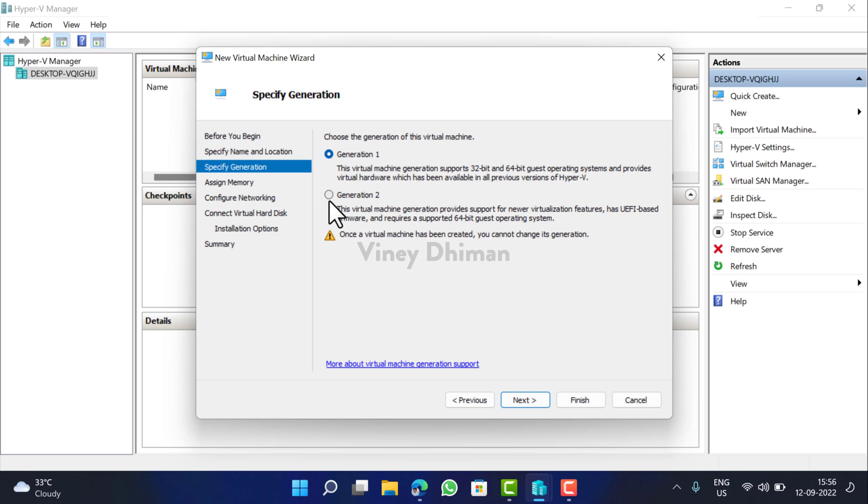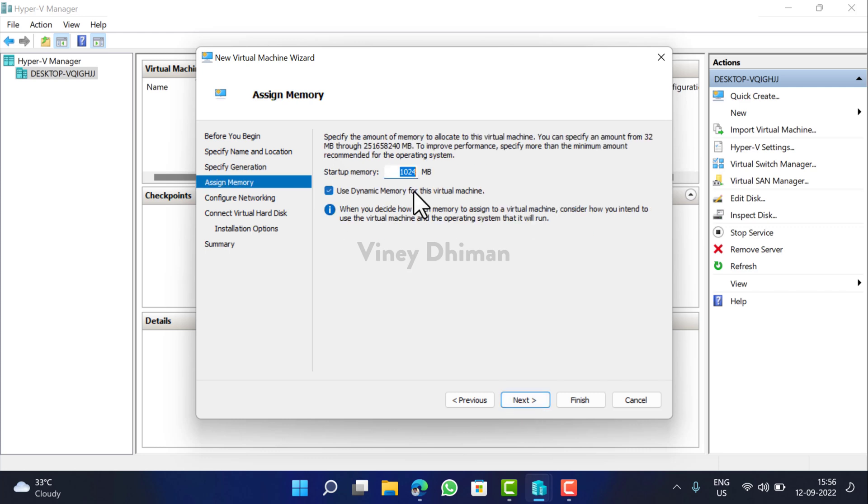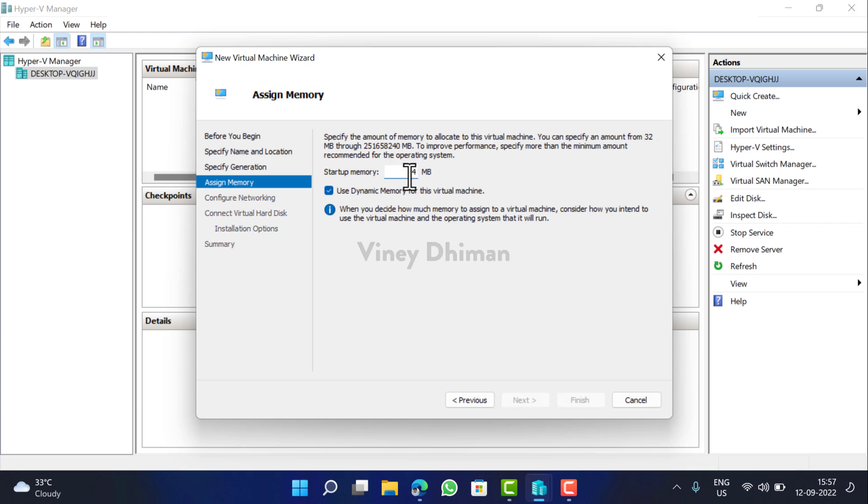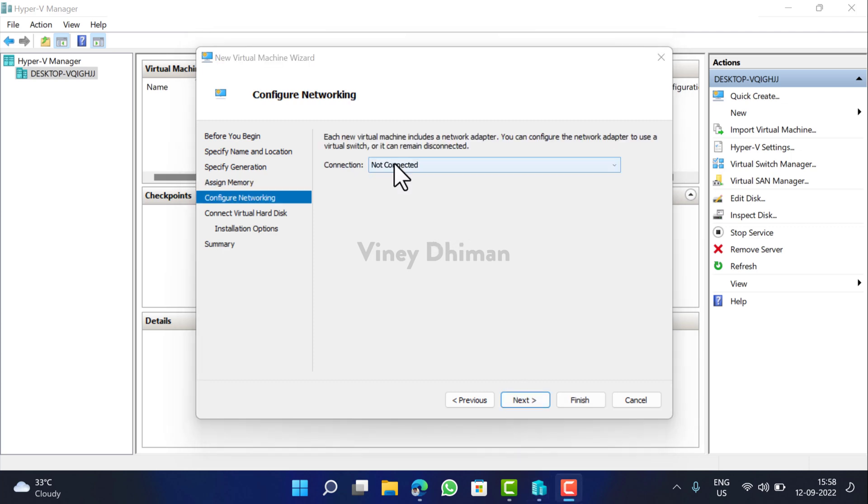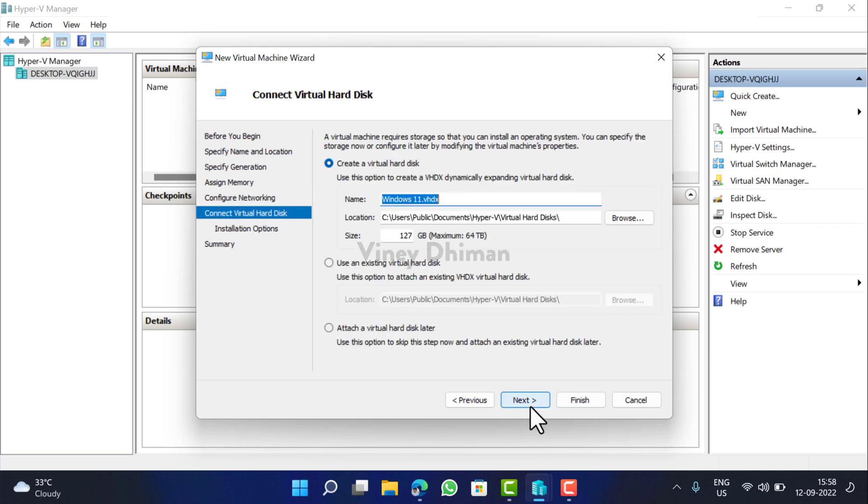Now here you need to select Generation 2 and then click Next. Now here you need to assign memory for the virtual machine. Let's give it 4096, it's around 4 GB, and then click Next. Choose the correct internet connection, Default Switch, click Next.